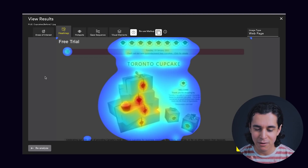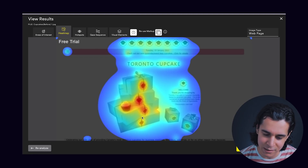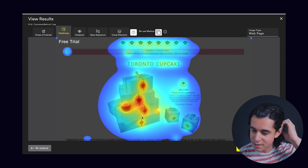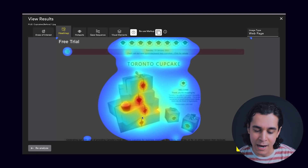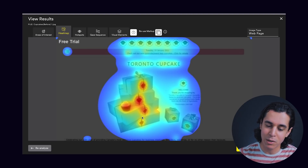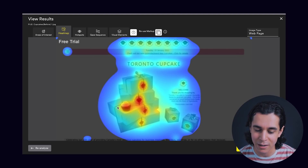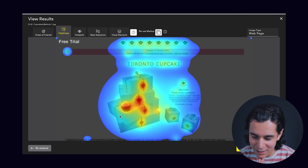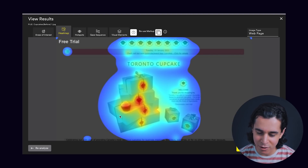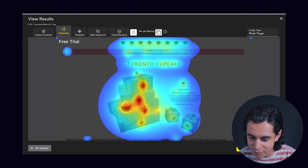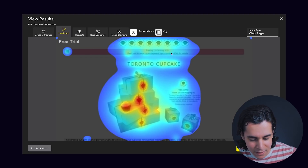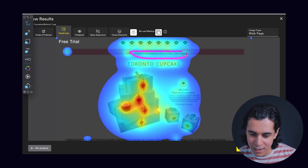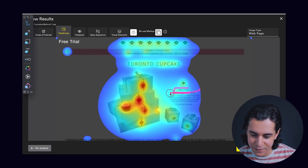The heat map is very interesting. The hotter the area, the higher the probability that the user will see that area. And the reason why this is so useful is it can tell us — in this case, for example — the headline, the sub-headline, and the call to action right here. Using the drawing tool: headline, sub-headline.